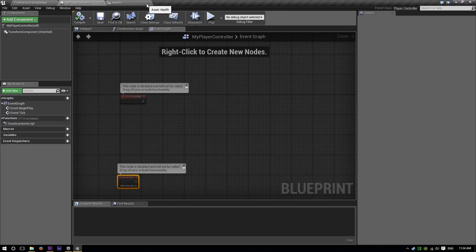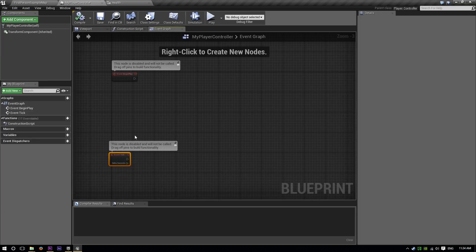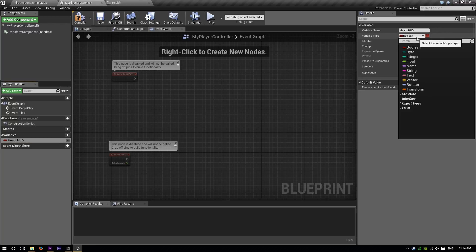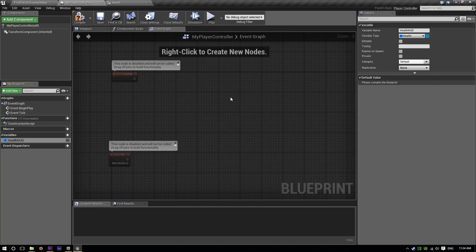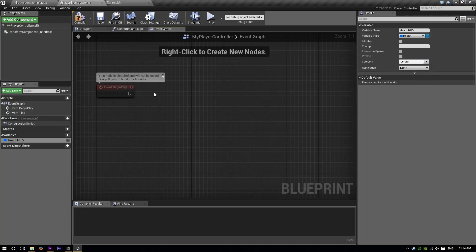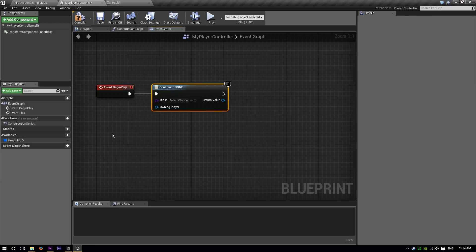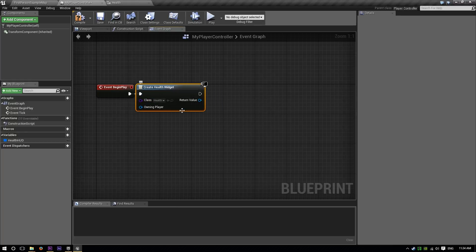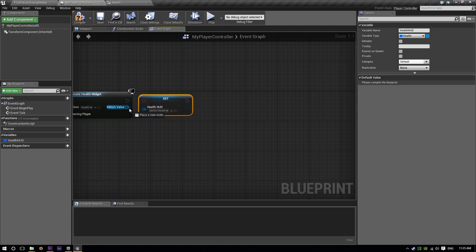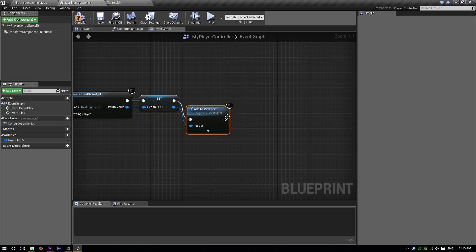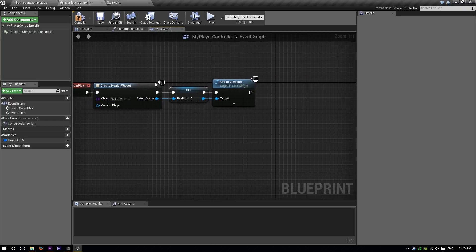Going back to our player controller, we're going to need a couple of things. We're going to create a couple of variables. The first one will be our health HUD — let's quickly set it. The object type is health reference, which is our widget. On begin play, we're going to create widget. We're going to create our health HUD, then we're going to set this health HUD to this return value, and then we're going to drag this out and say add to viewport. So what this does is: it creates the health widget, it sets our reference, and then it adds it onto our screen.